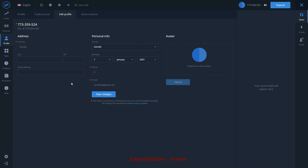Expert Option may reject your documents for the following reasons. First and most popular is that the photo quality of your document is bad. You need to make good quality photos of your documents so that Expert Option can read the information and see your photo on your passport or ID.